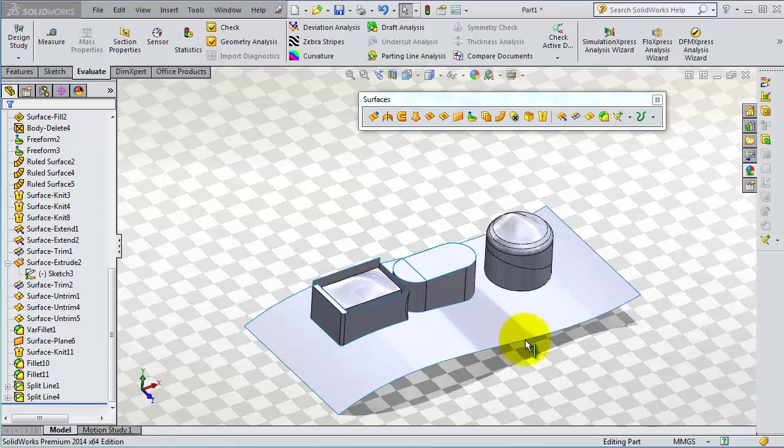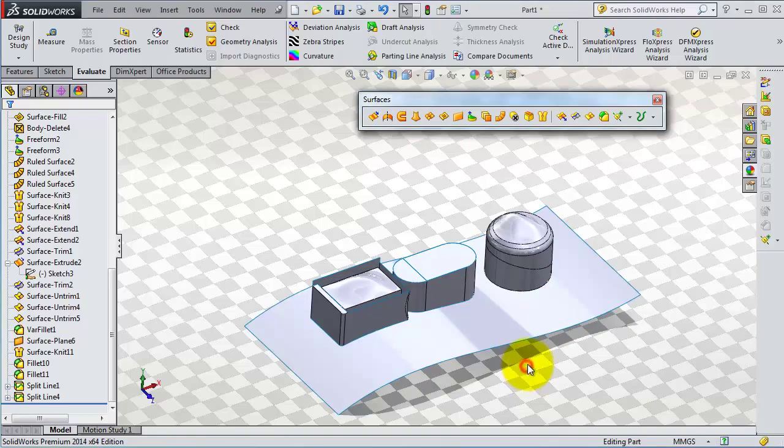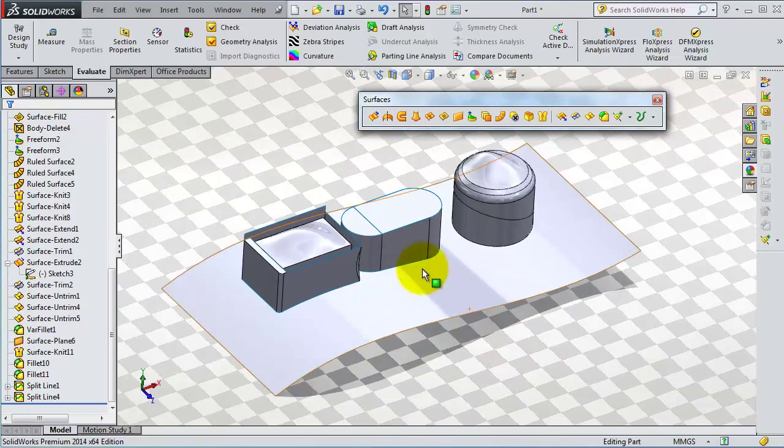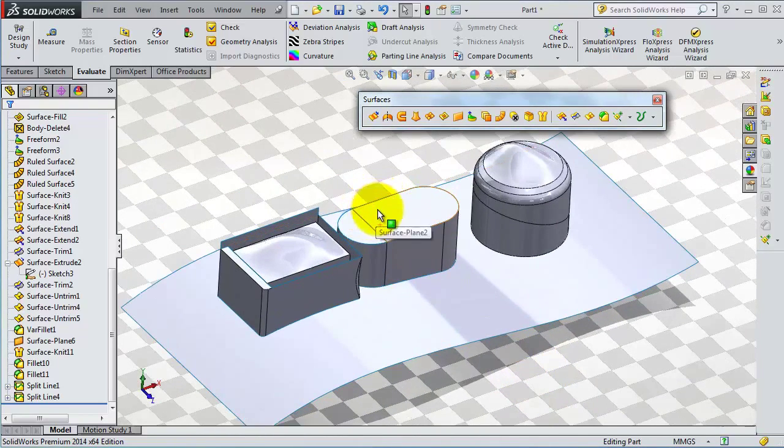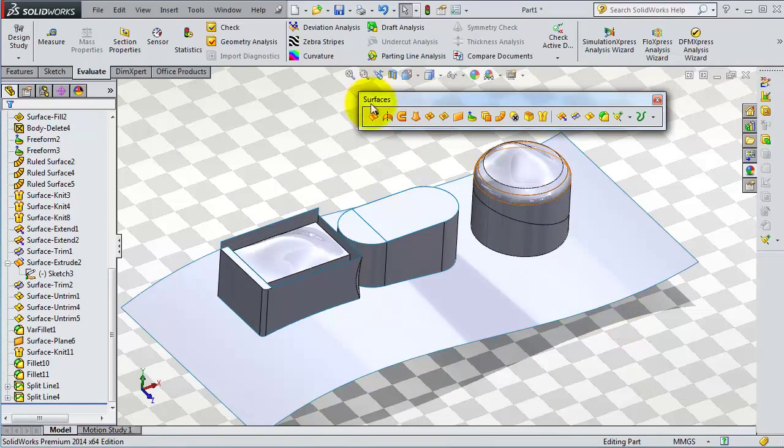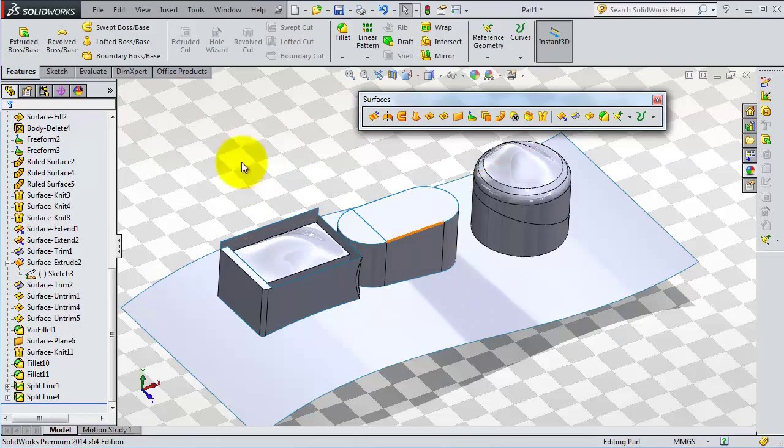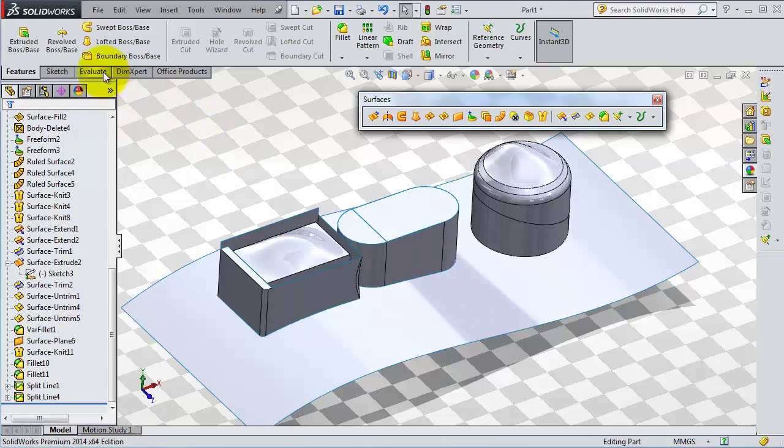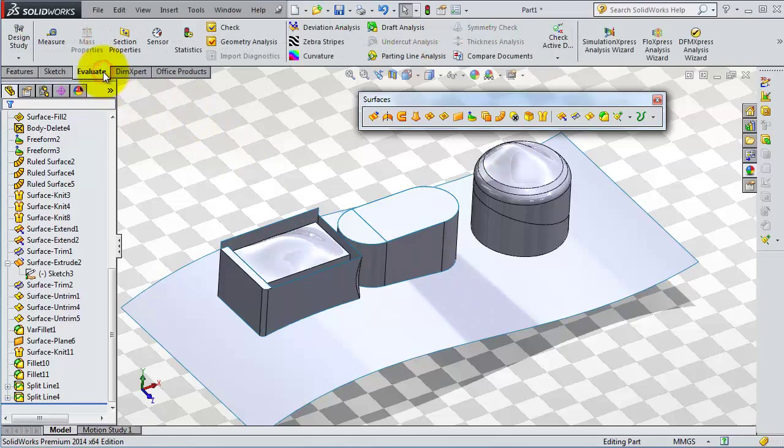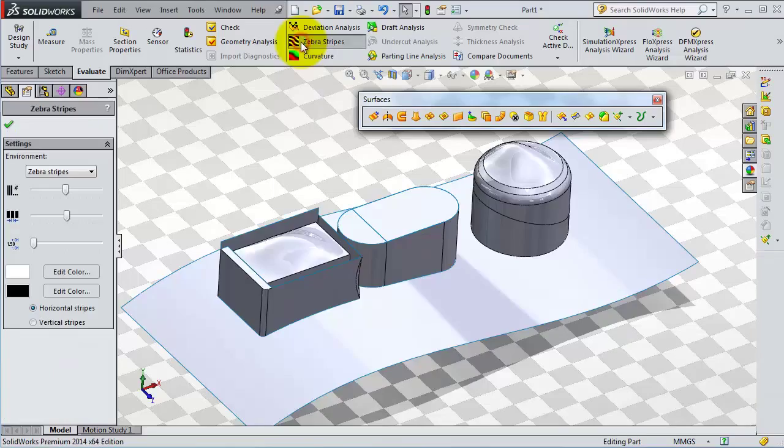Now when you are done with the surfaces toolboxes, it's time to see your surface work. Now it's time for the surface quality. You have the zebra stripes tool to get there. In Evaluate, you have zebra stripe.